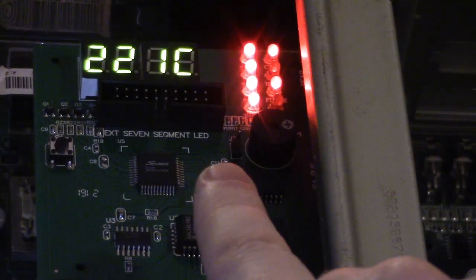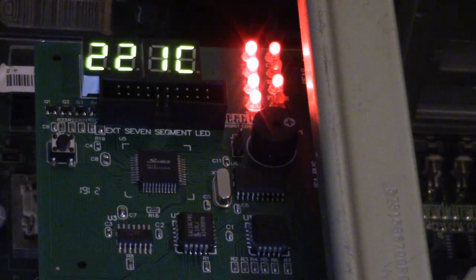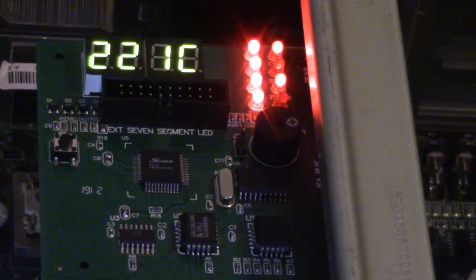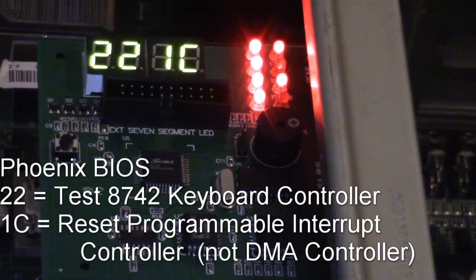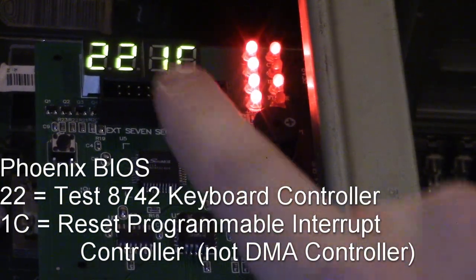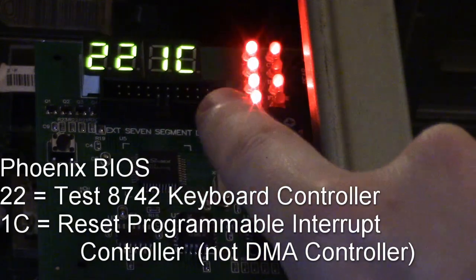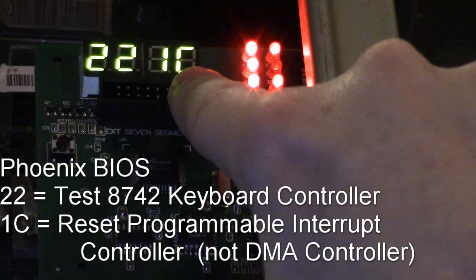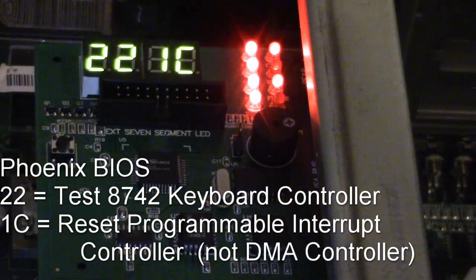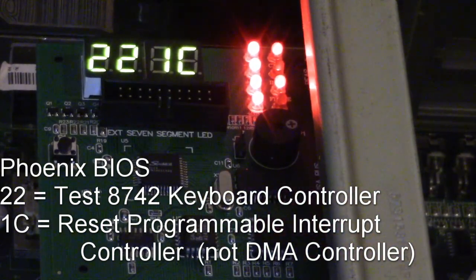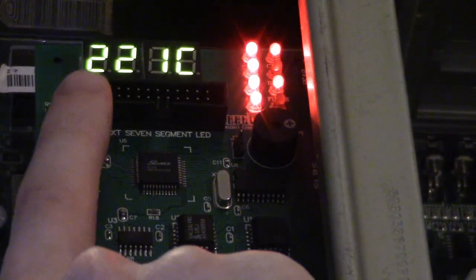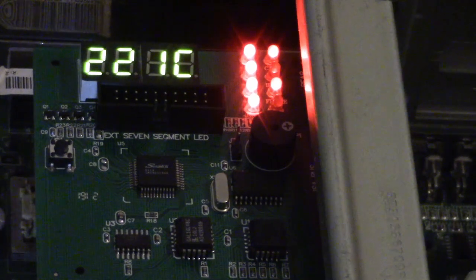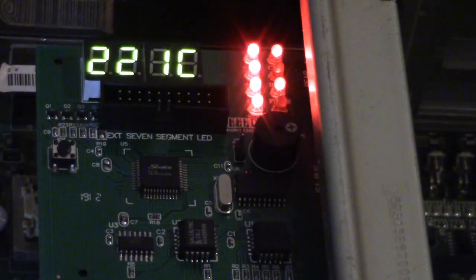The codes we have are 22 and 1C. If I look in the book there, 22 for the Phoenix BIOS refers to the 8742 keyboard controller. Code 1C is actually before code 22 because we're reading this from left to right, so this is the most recent code and this is the code that came just before it. So 1C, that code for Phoenix BIOS is referring to a reset of the DMA controller, but since this is where the latest code is and that's where it's hanging up, that confirms what the 1-3-1-3 beep error code corresponds to.